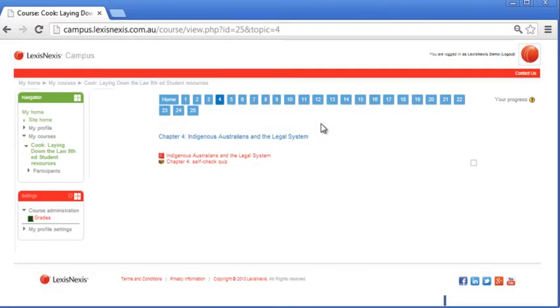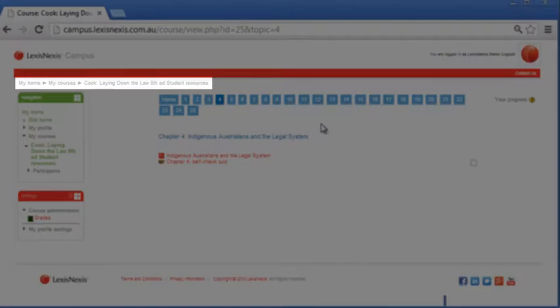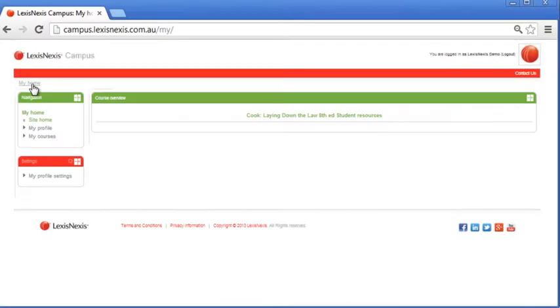As you work around the system, there is an easy way to backtrack. The links just under the red bar at the top of the screen are called a breadcrumb trail and keep track of where you are and how you got there. To return back to any step in the breadcrumb, simply click the relevant link.